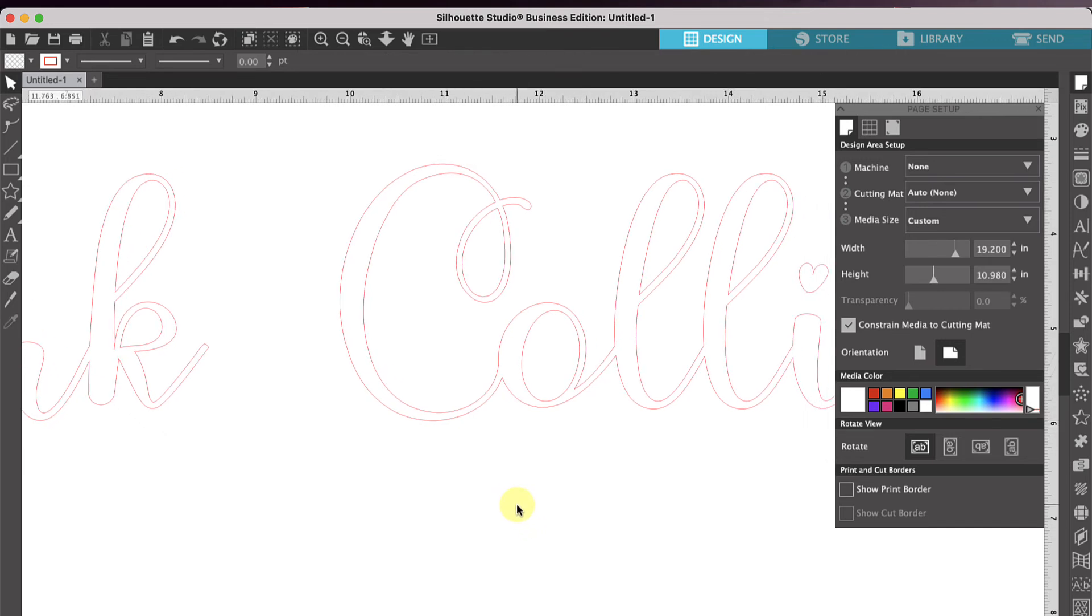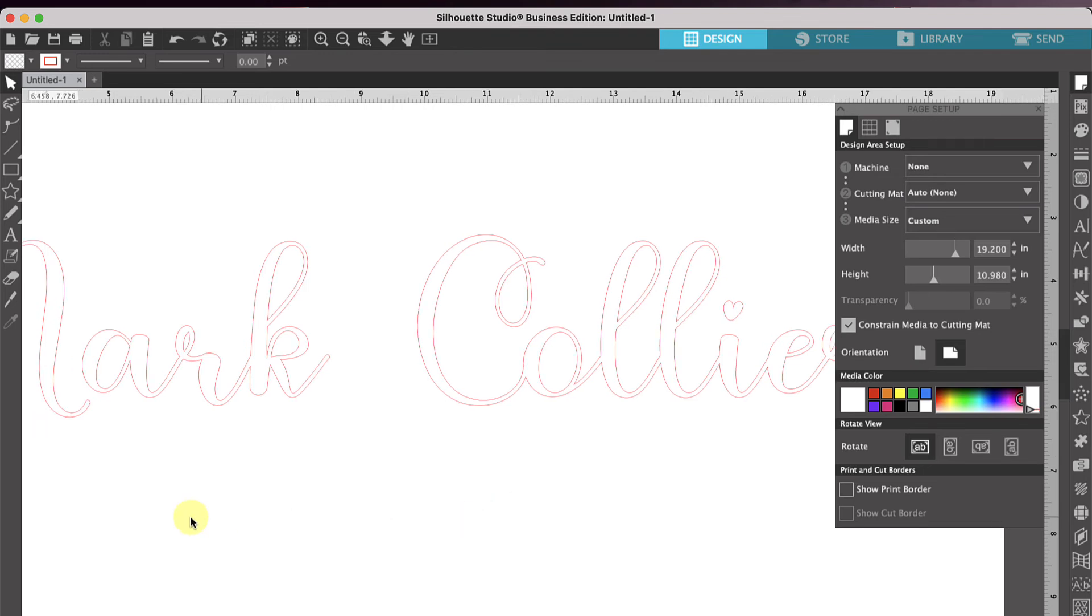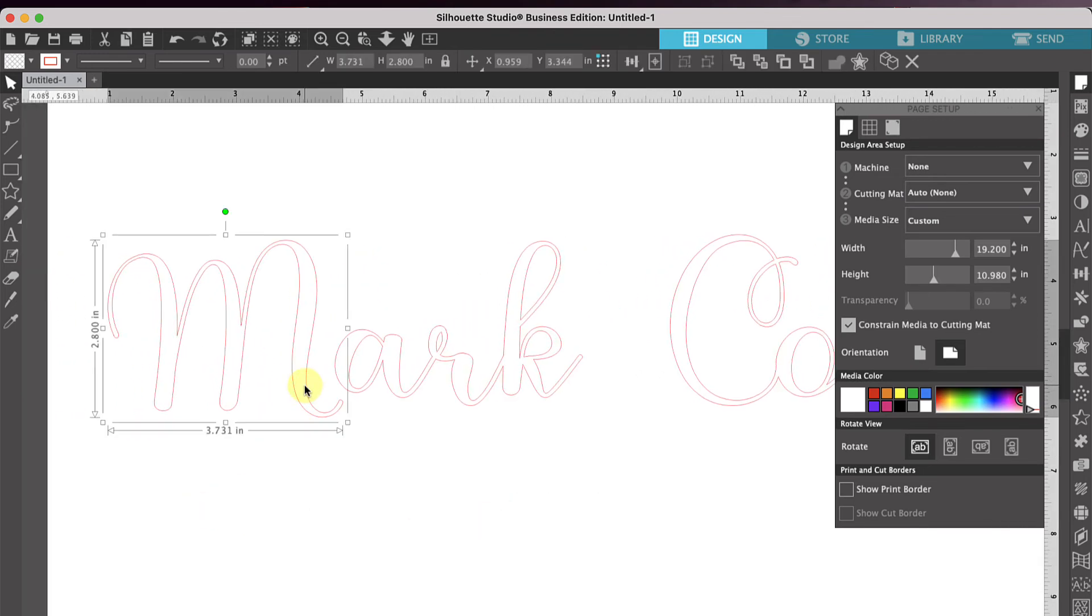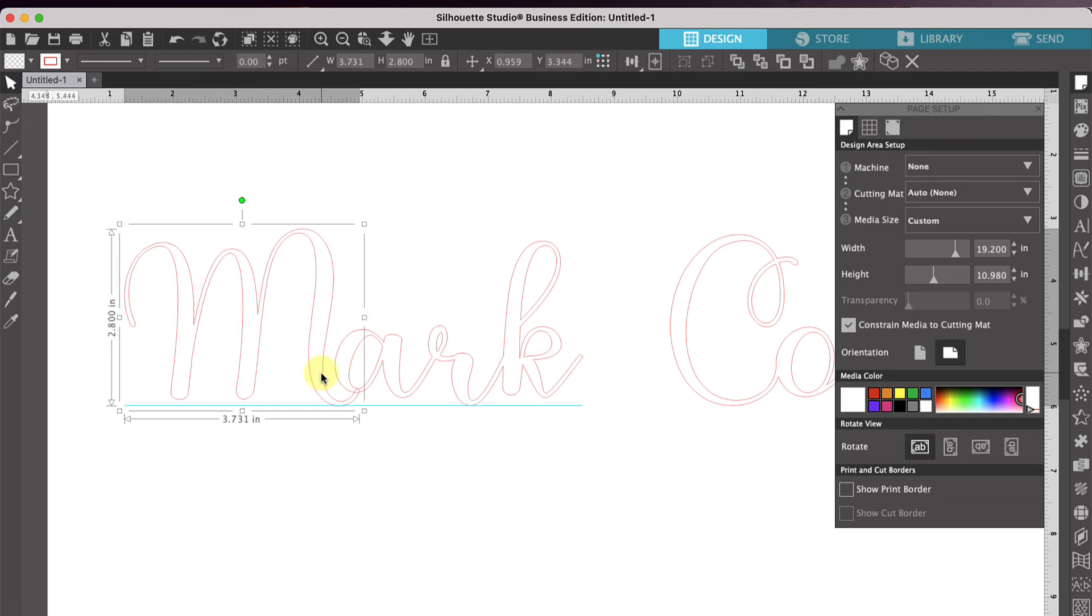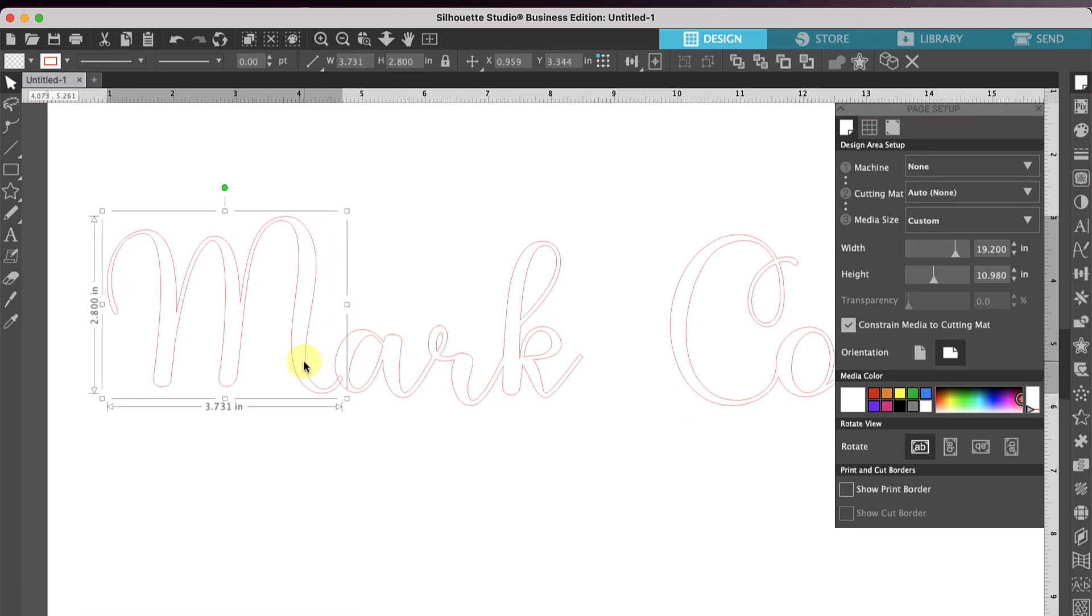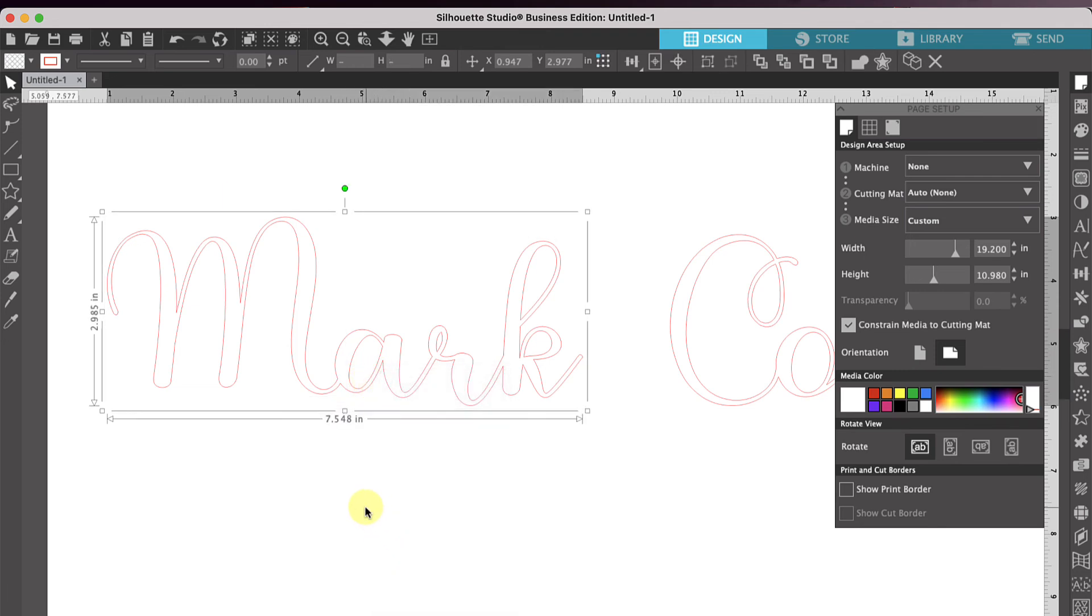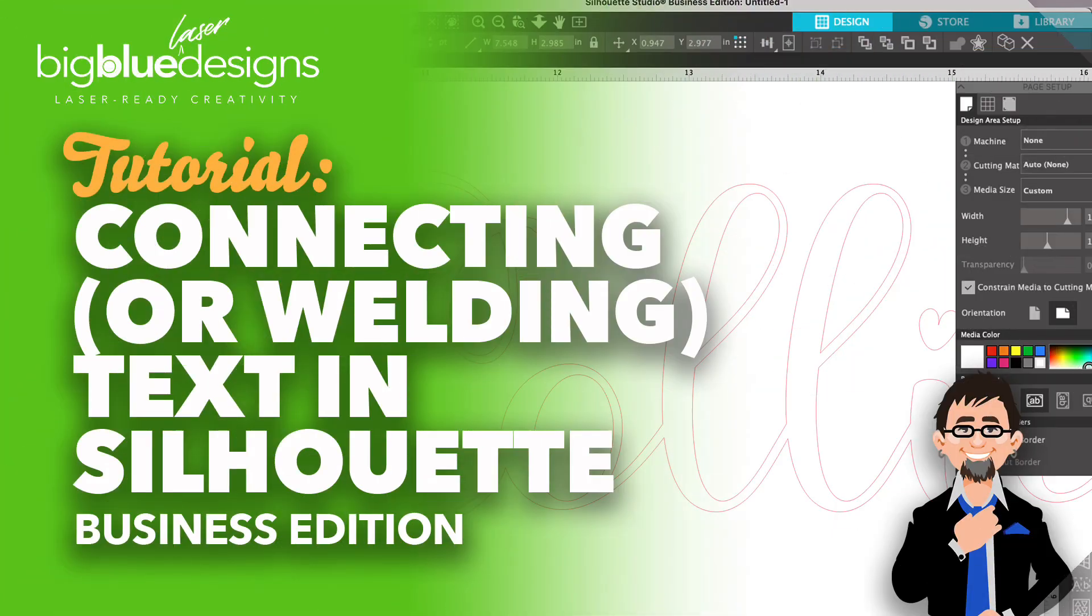So that's one way you can handle some of the letters that don't normally touch or connect. Again, the same thing over here with the M. You can drag the M up here and just have it connect with the A like this. You know, line it up however you wish, select them both, right click and then weld. And that's how you connect text in Silhouette Business Edition.